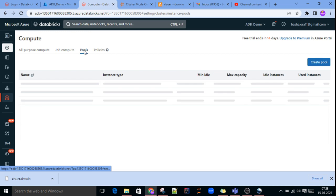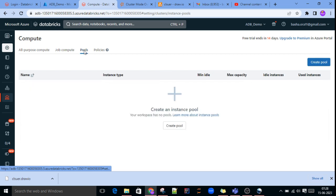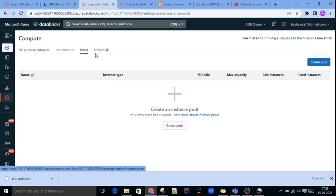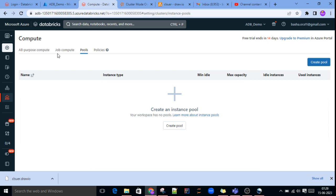Pools — why will we use pools? To reduce the cluster start time we will use pools. If you create a pool, however many nodes you select, those nodes will be readily available to execute your job. It will not take much time to start because the servers are already available in the pools — whenever required, they will automatically spin up for you.